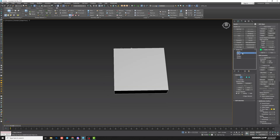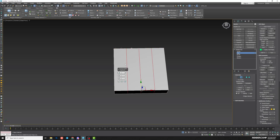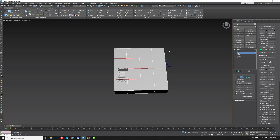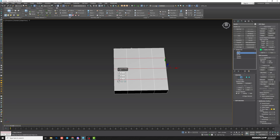Select all horizontal edges and do Connect — I need three more loops here. Then select all vertical edges and do Connect one more time, also for three more loops.